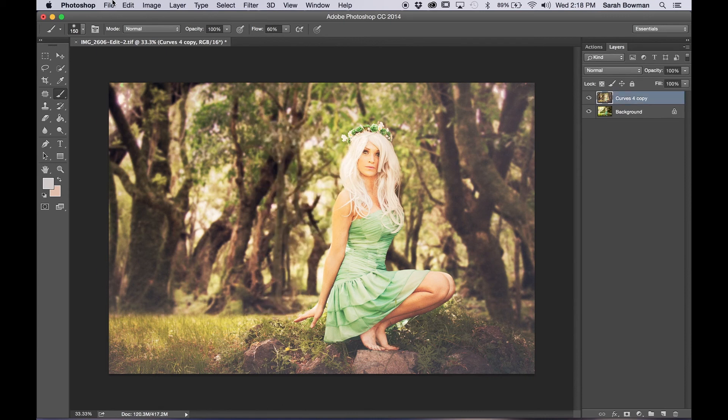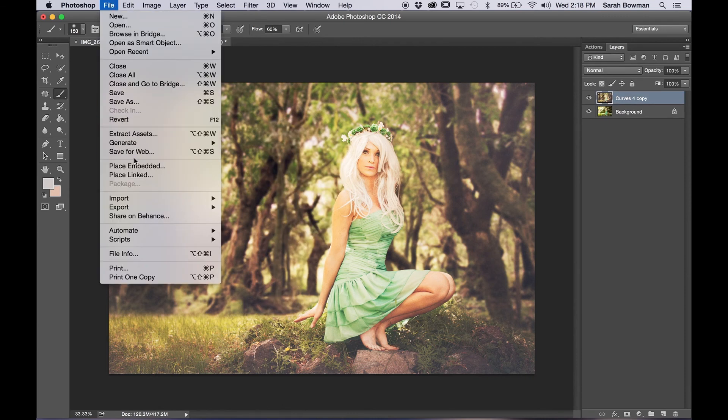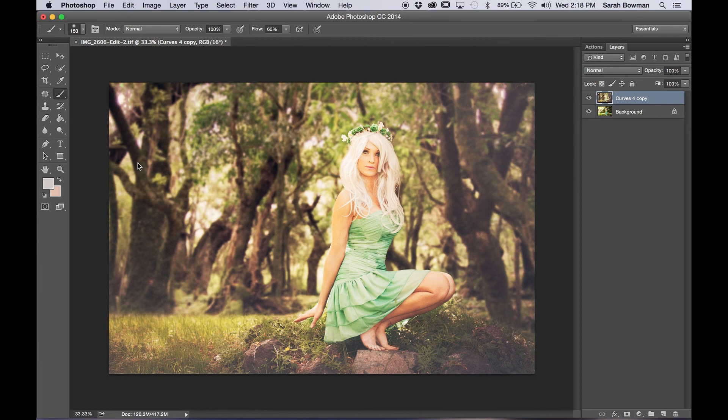So first what we're going to do is, once you find an image that you have on the internet that you are allowed to use, or if you have one already, that's even better.